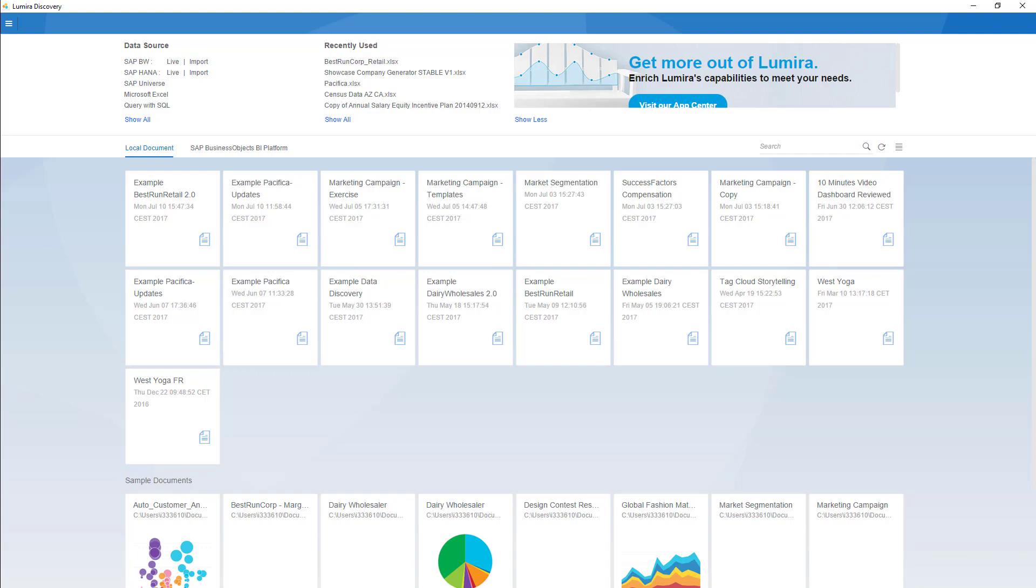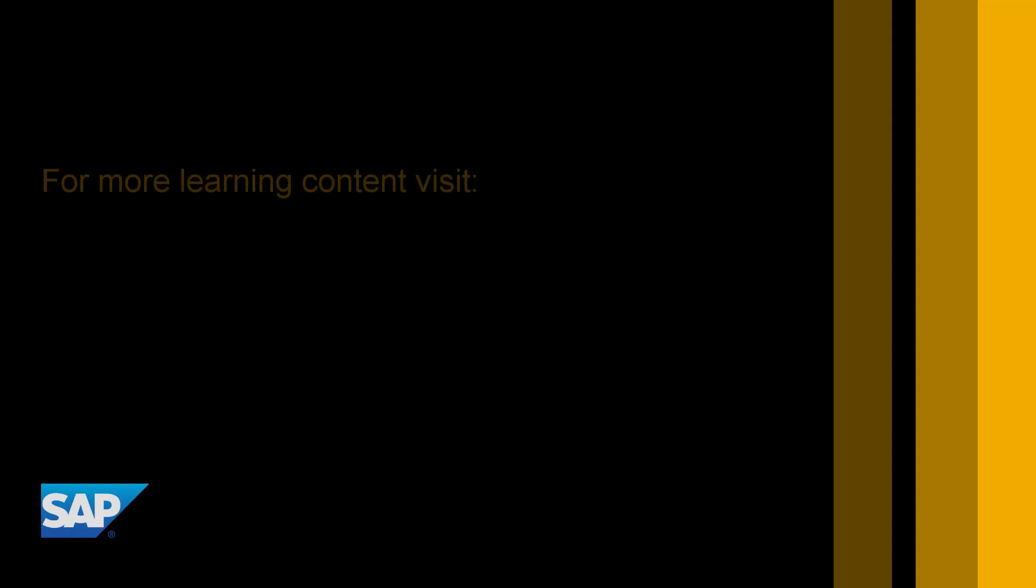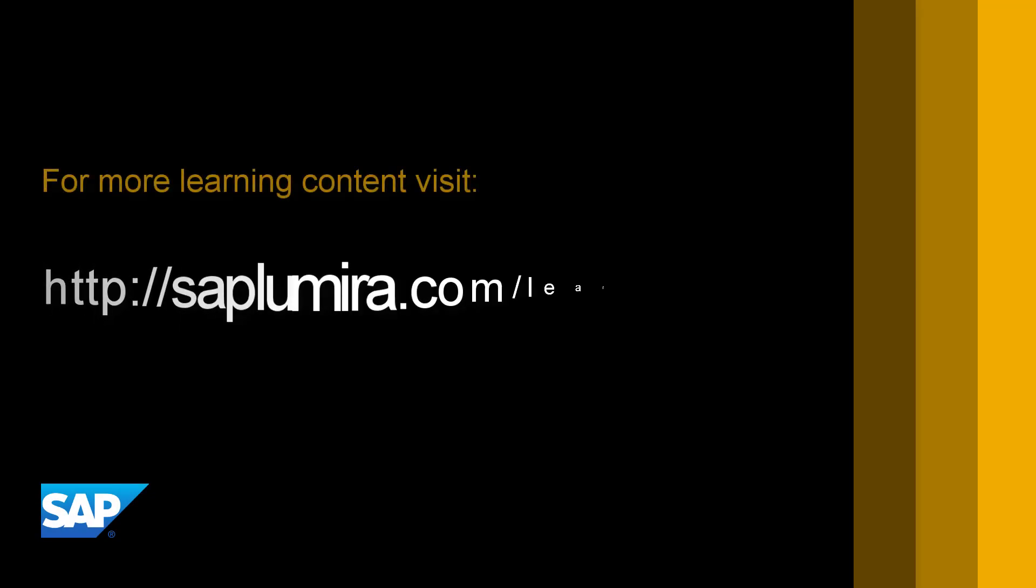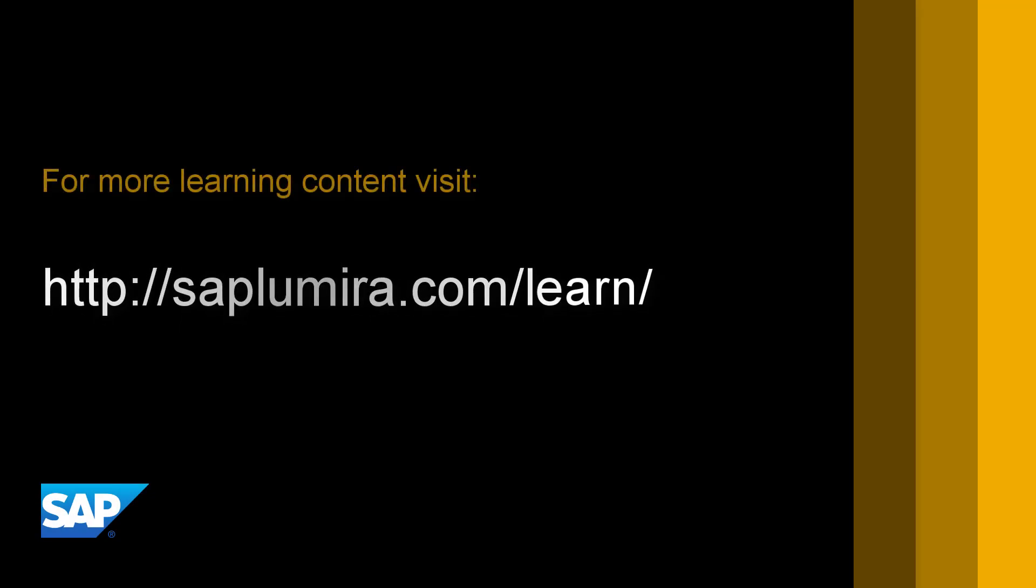Well, that brings this video to a close. I hope that it'll help you as you do your initial setup of SAP Lumira. Thanks for joining us.